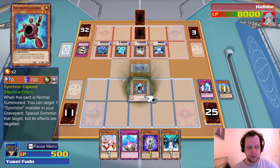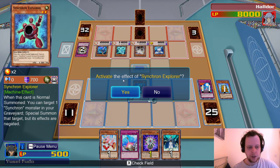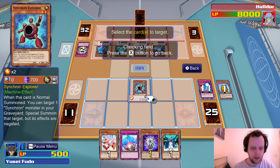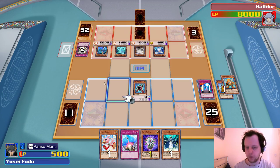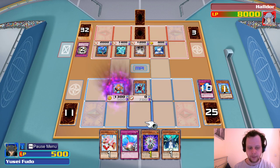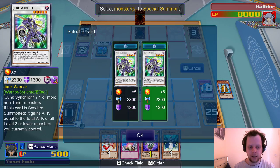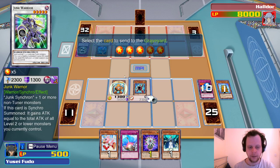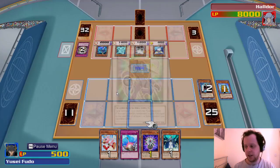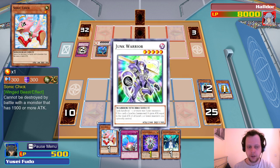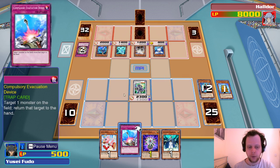We do Junk Synchron Explorer, bring out Junk Synchron again, go into Formula Synchron — two, four, five, six — then into another Junk Warrior. We set a card and wait to respond to whatever he does. We're not attacking yet because if he has another one of those cards that doubles his monster's attack, we're dead.